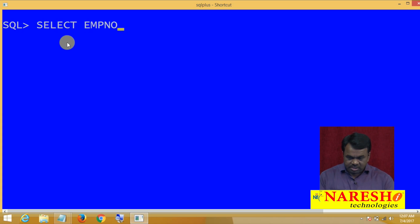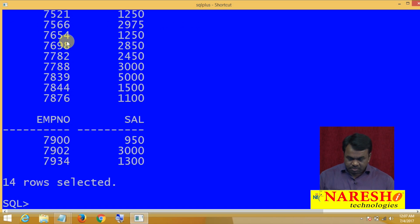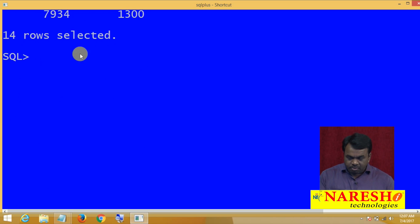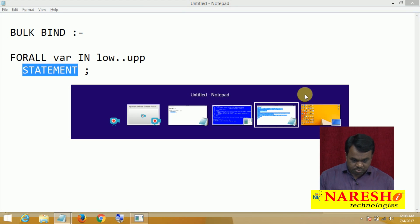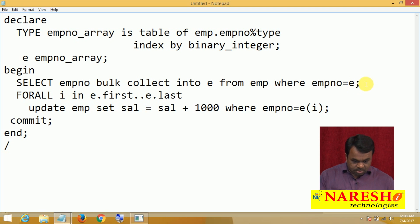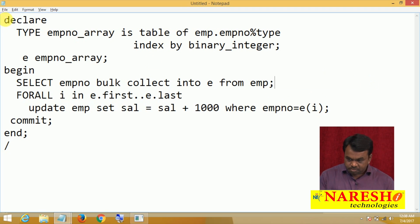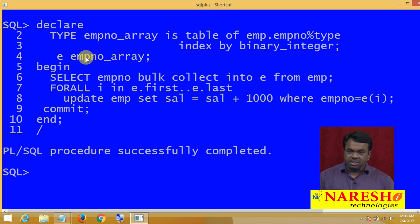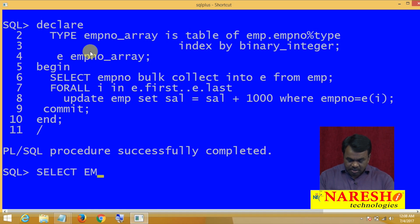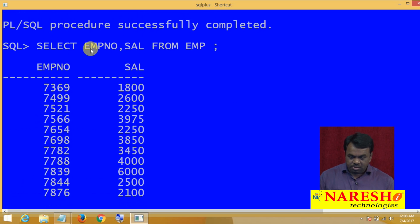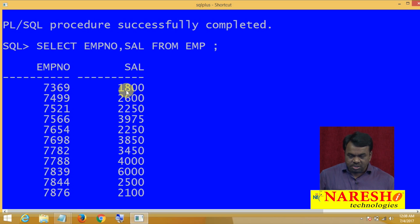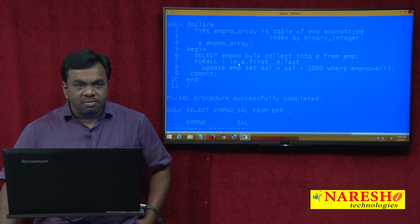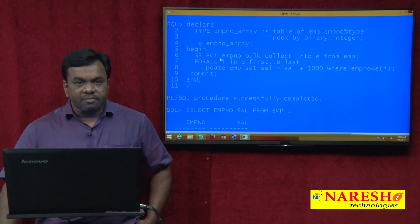Before running the program, let's see the salaries — SELECT EMPNO, salary FROM EMP. The salary is 800, 1600. Now let me run the program. PL/SQL procedure successfully completed. Let's go and see the salaries: SELECT EMPNO, salary FROM EMP. Now each and every employee salary is incremented by 1000 — before running the program the salary was 800, now it is incremented by 1000. This is the importance of the FORALL loop. Thank you for watching this video.